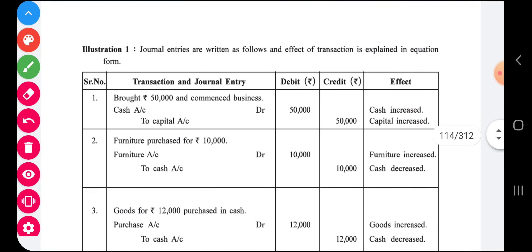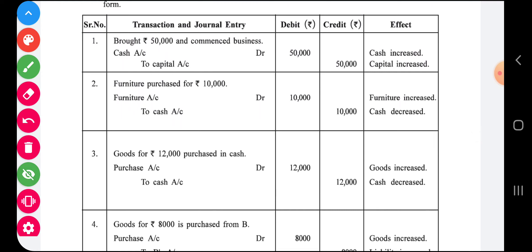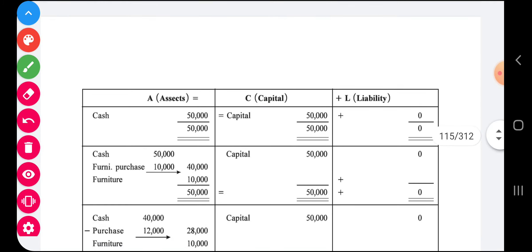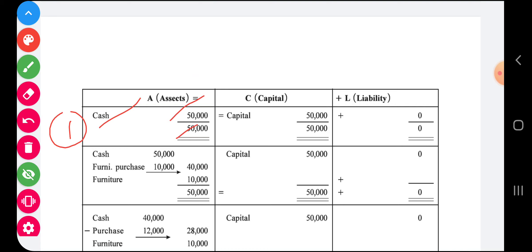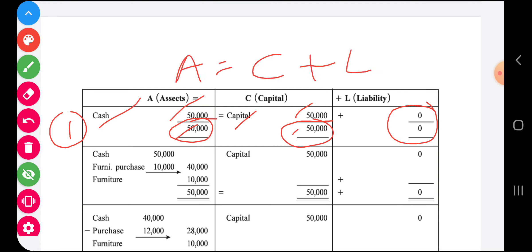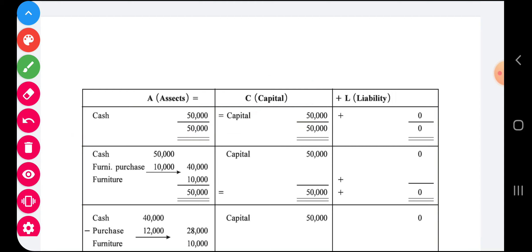Now let us discuss transactions one by one. The first one: brought cash rupees 50,000 and commenced business. When cash is brought, cash comes in, so the journal entry is: Cash Account debit to Capital 50,000. Cash increases and capital also increases. Cash is an asset, so assets show 50,000. The owner of that cash is capital, so capital is 50,000. There is no liability yet. So 50,000 = 50,000, proving A = C + L after the first transaction.